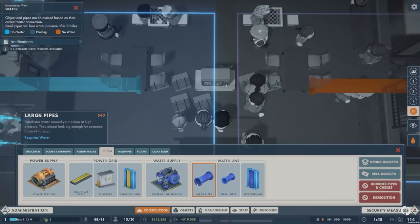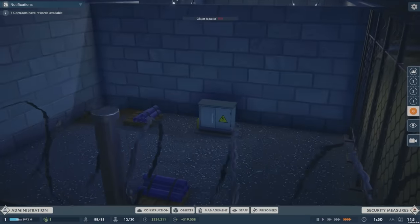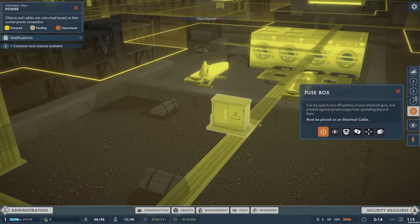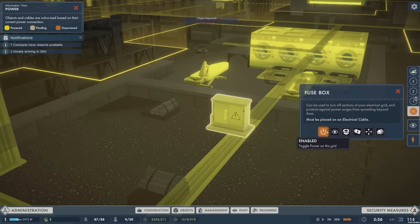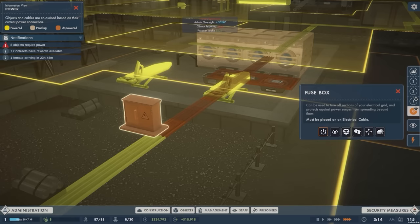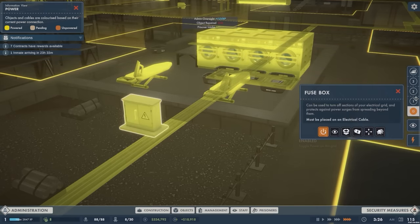Later on you'll also have access to a fuse box, which acts very similarly to switches in the previous game, allowing you to turn power on and off in given areas to give you more control over your power flow in your prison.